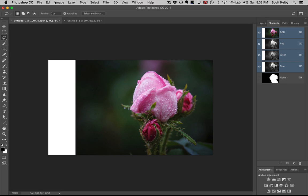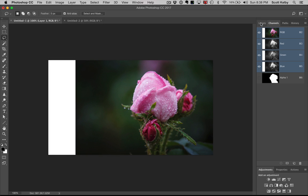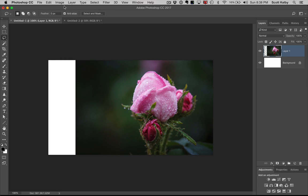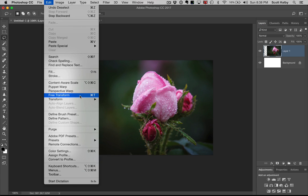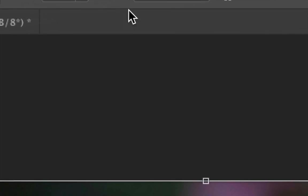So next time when you go to content aware scale, you will have a new choice. If you look under protect, by default it doesn't use any. It just does its thing automatically. But you made an alpha channel.